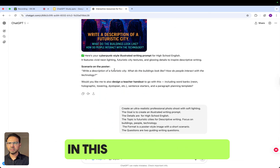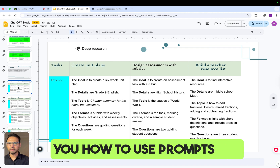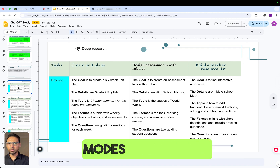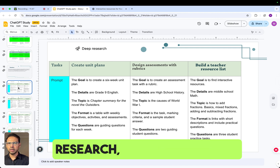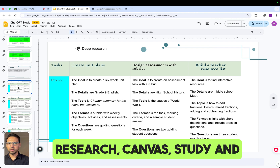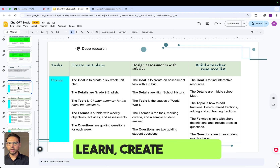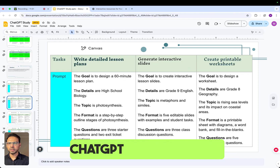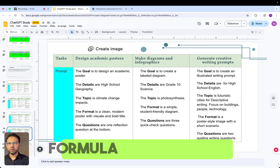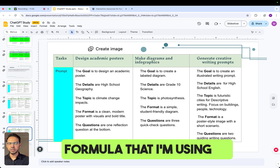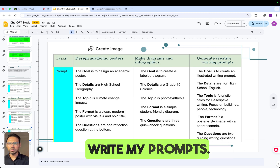In this video, I have shown you how to use prompts and modes such as Deep Research, Canvas, Study and Learn, Create Image, and ChatGPT. And here is the formula that I'm using to write my prompts.